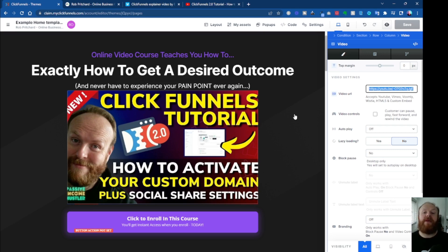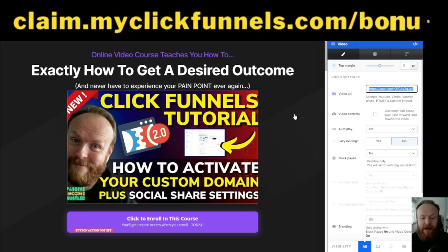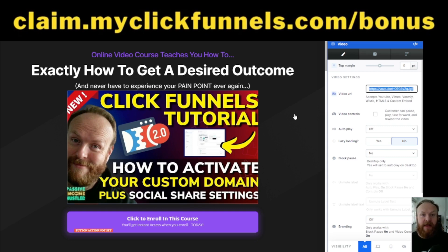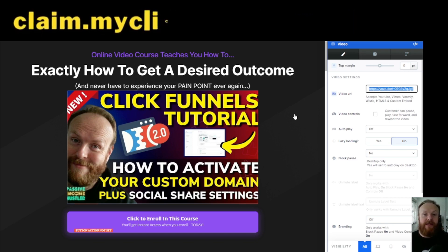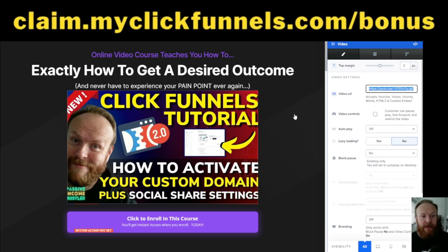I've also got what I think is one of the best bonus packages around for ClickFunnels at the moment. Whether you're promoting your own business or want to do affiliate marketing, you'll get a Google 24-hour ranking system — that course alone is worth just under a thousand dollars — and it will teach you how to put anything on the front page of Google within 24 hours. It's great for promoting affiliate products, great for promoting ClickFunnels, and if you get just three sales it covers your subscription so you effectively get ClickFunnels 2.0 for free.